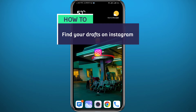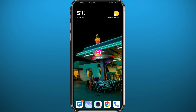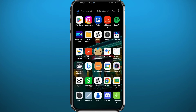Hello everyone, welcome back to another video. If you have been wondering how you can find your drafts on Instagram, then you chose the right video. Today I'll show you exactly how to find them in a very easy and clear method. Follow along with me till the very end and let's jump right into it.